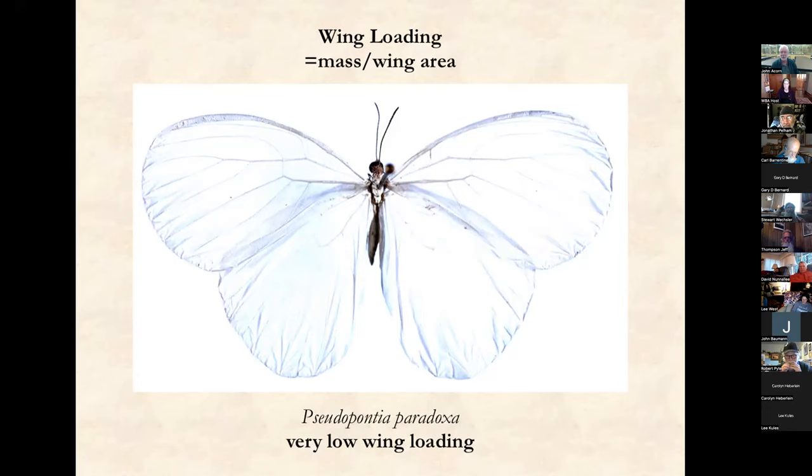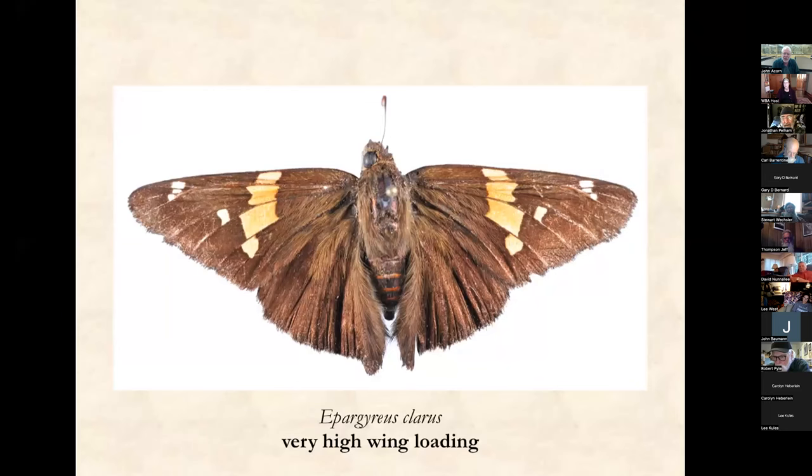I've never seen one of these in person — I've never been to Africa — but I would love to see one fly. I imagine it must fly kind of the way a Kleenex flies when you throw it into the air: it can't have much control at all, and must fly only in the most still air situations. At least that's what my imagination tells me.